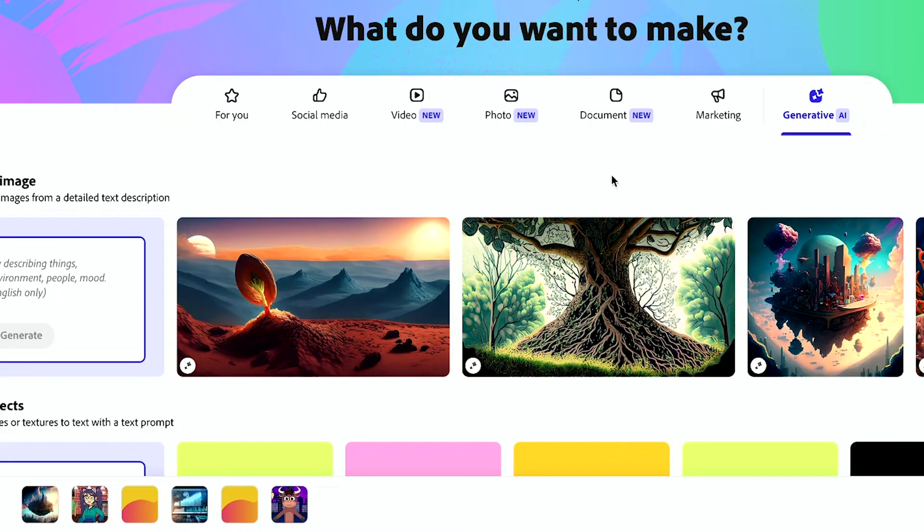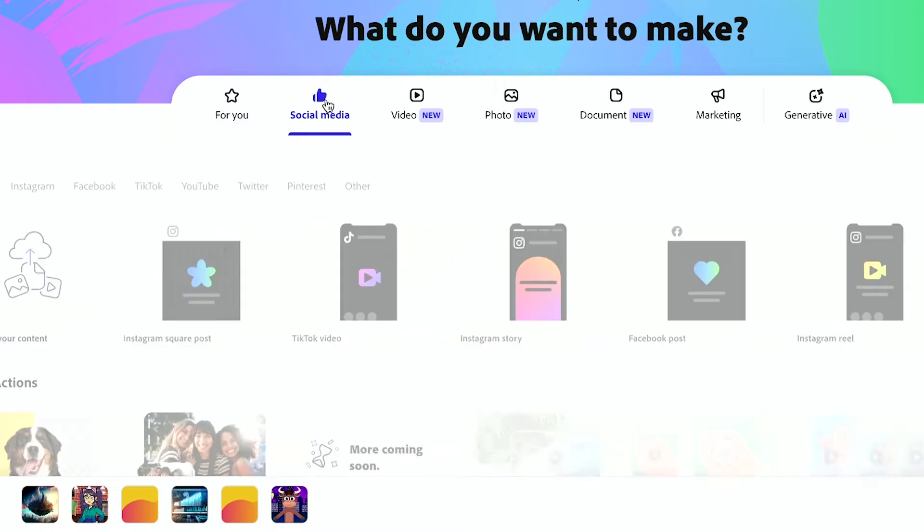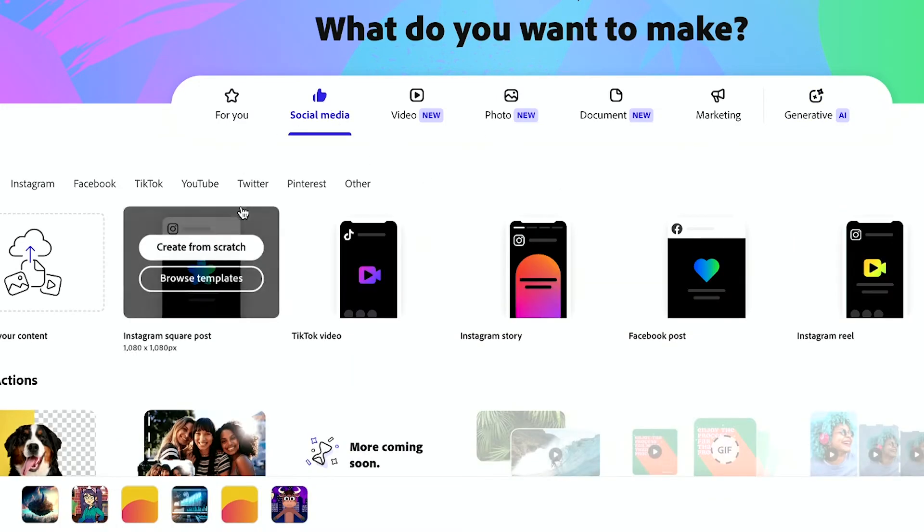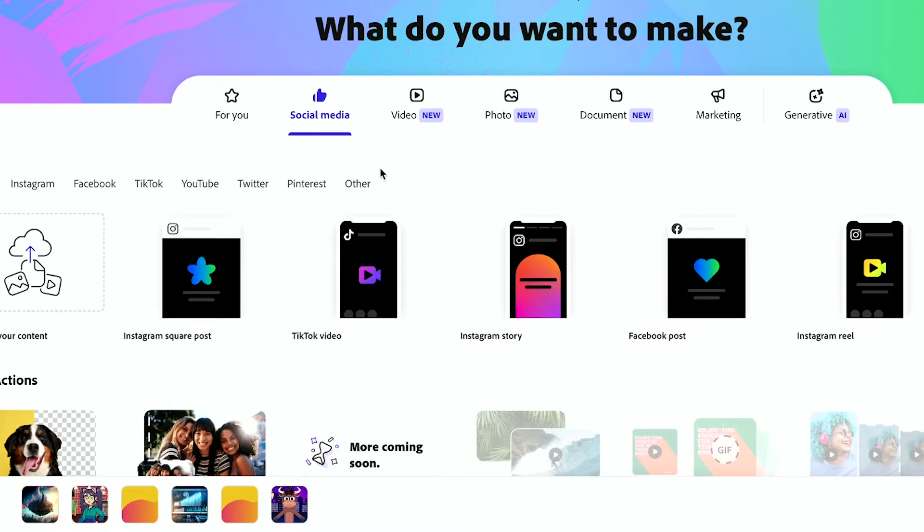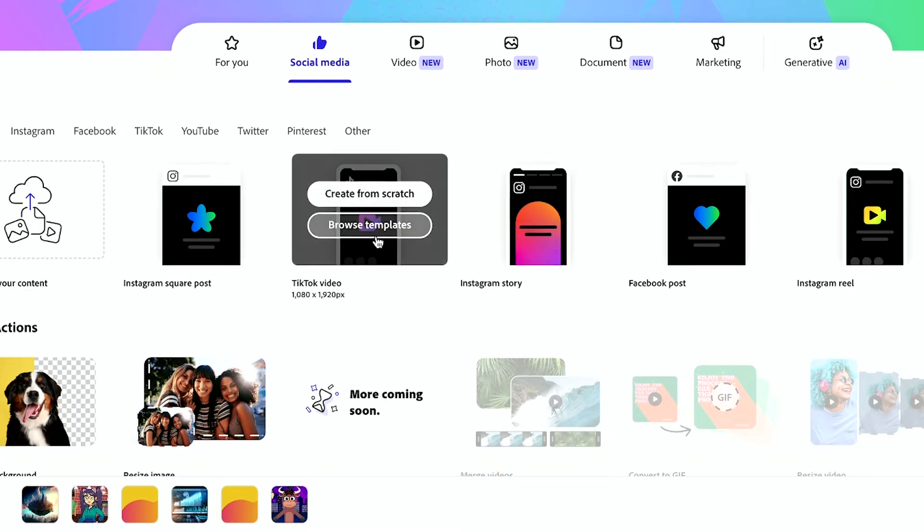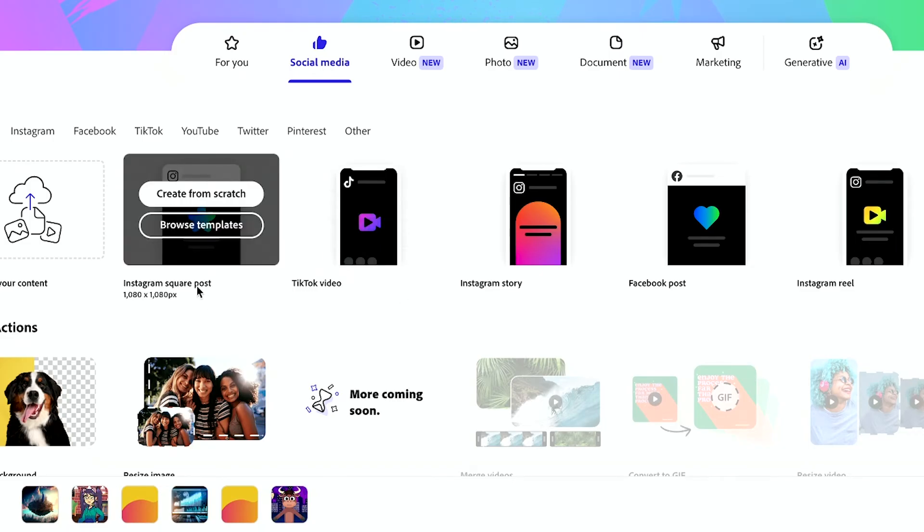Now, let me jump into the homepage. I'll show you a creation from scratch. I'll go to the social media tab, and you could create pretty much anything for social media in photo format or video format too. So even TikTok videos could be created from here. Right now, I'll go ahead and create an Instagram square post.